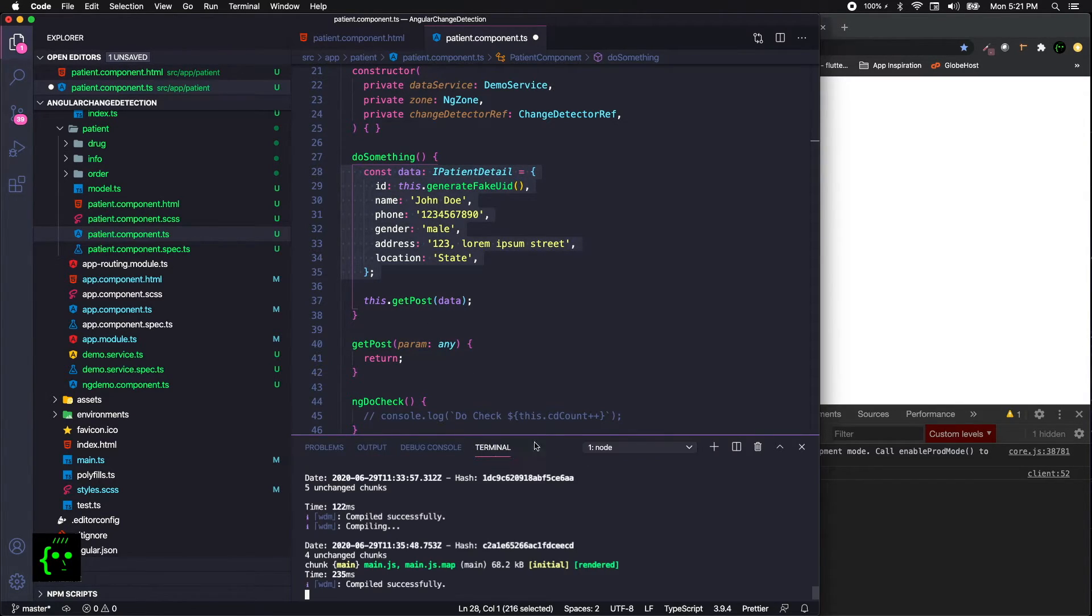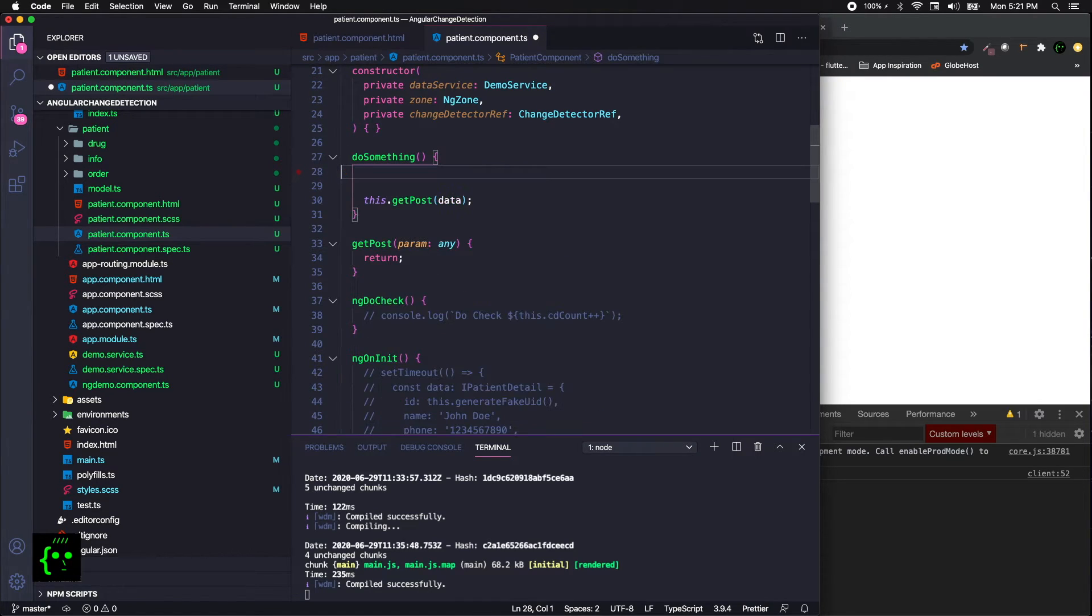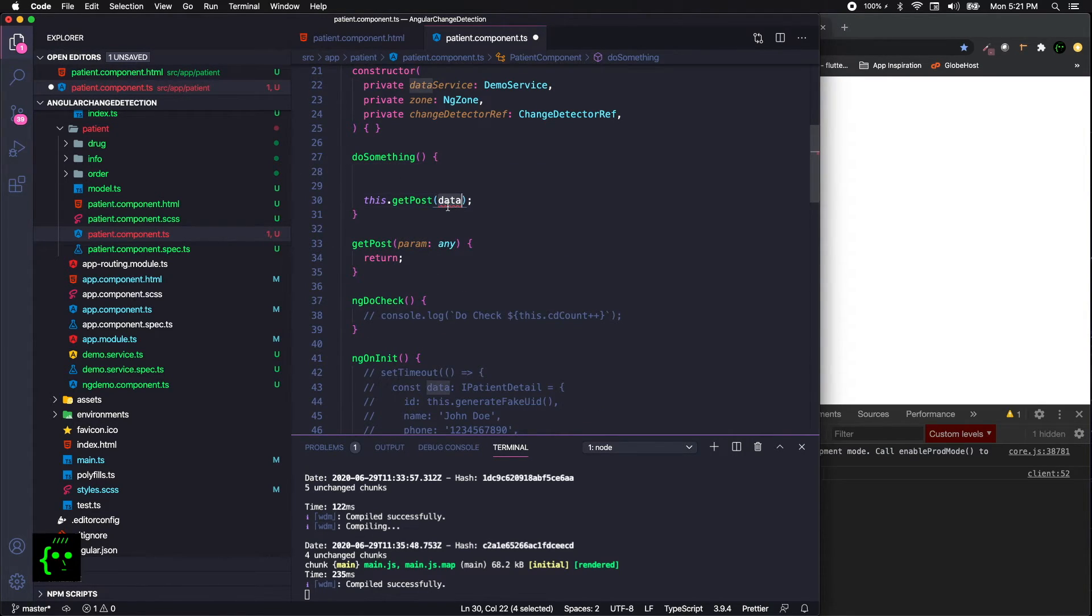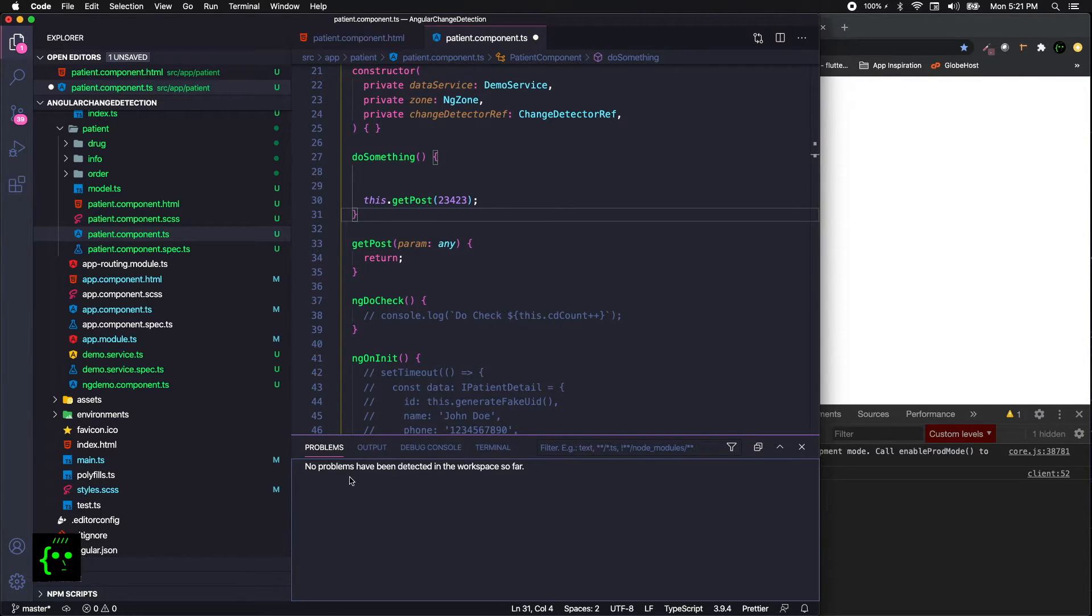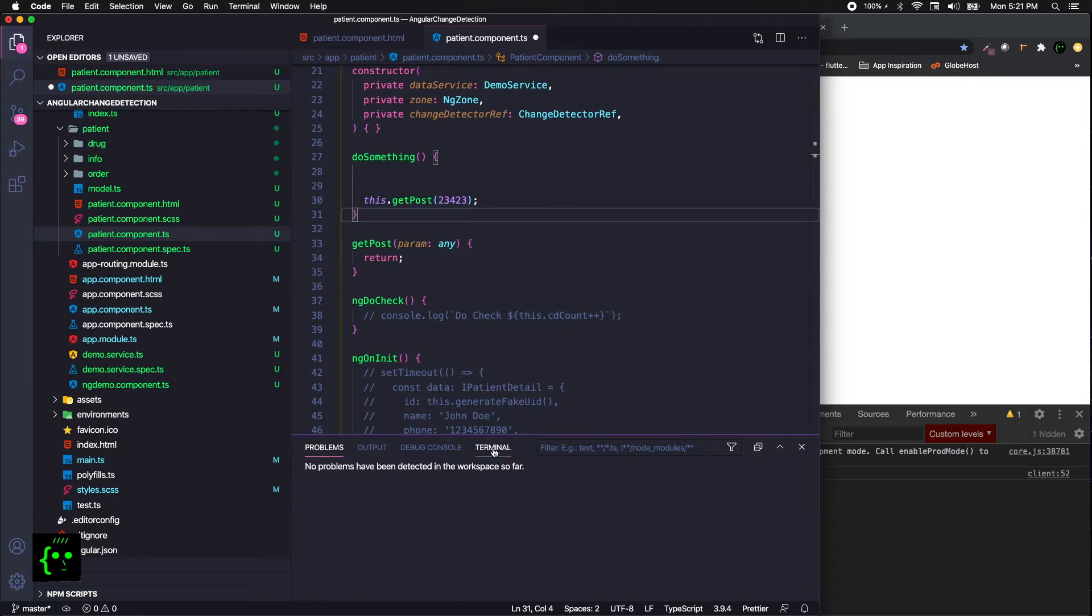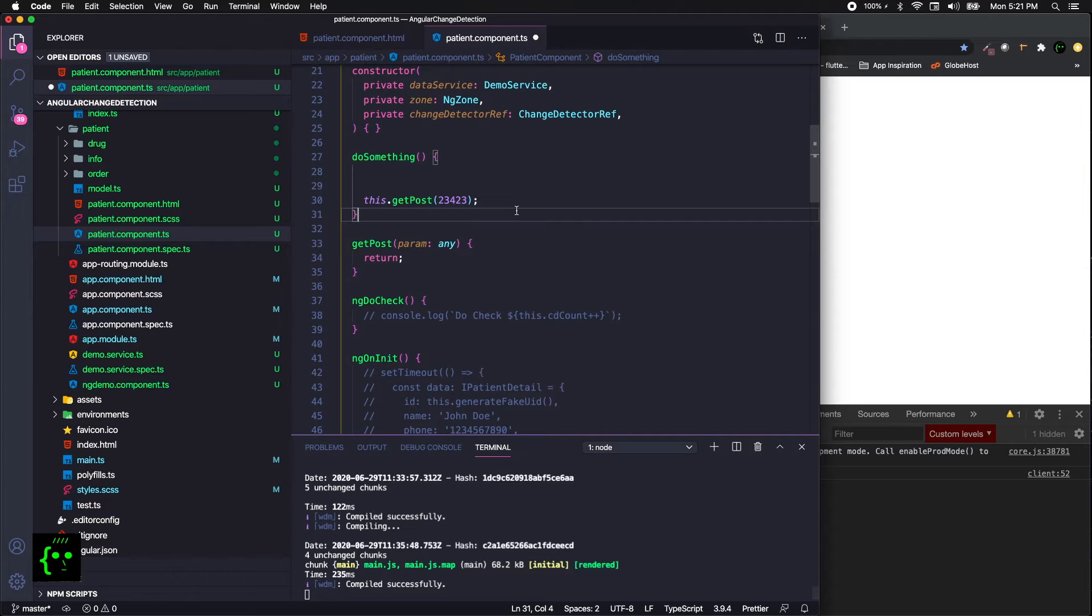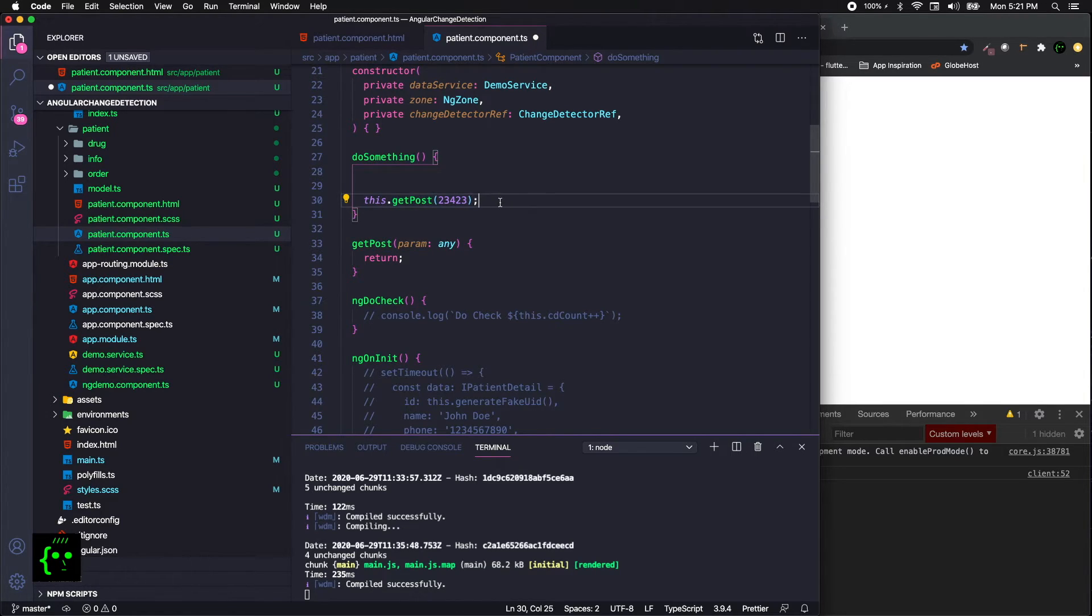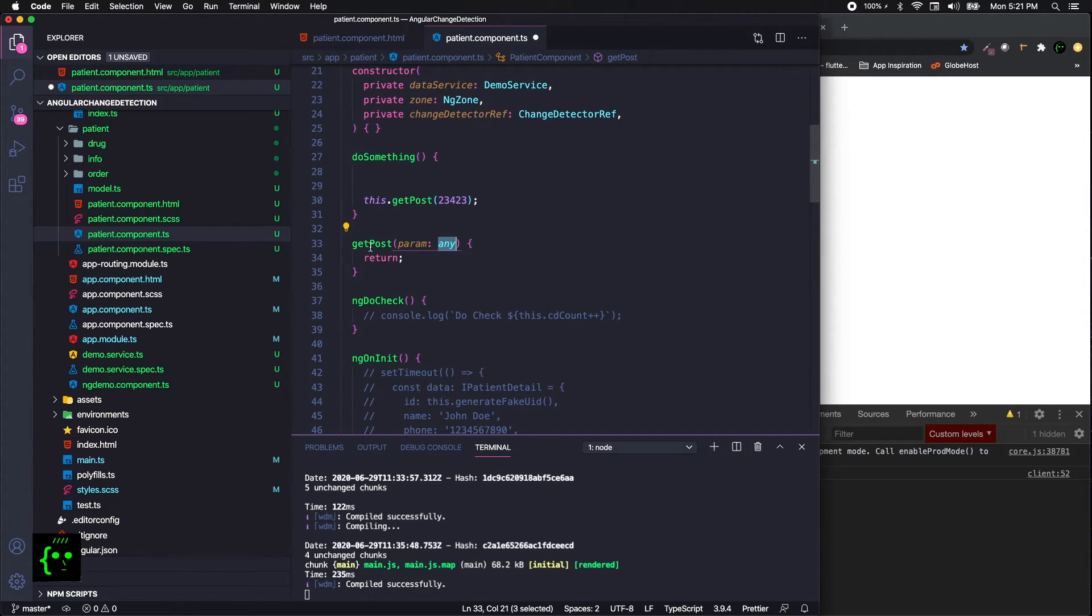But again, if there is no type definition and if you're just passing something, you won't be having a problem here. But down the line, when it comes to maintainability, there will be a huge problem. Because when you see this getPost, what is it doing here? Is it fetching data or is it doing something with numbers? You might not know. And when you look at the definition, you will be clueless.